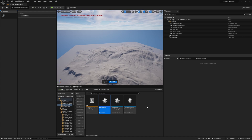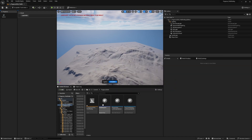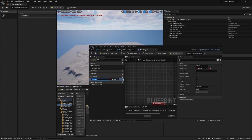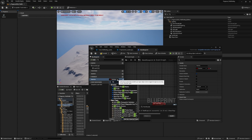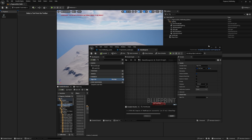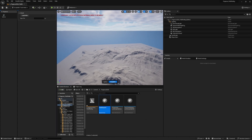The next thing we need to set up is the BGO file variable that we had in our previous property set. We need to add a variable, make sure it's public, make it of type File Path, and call it 'bgo_file'. Compile and save, run the tool — we can now see the file.